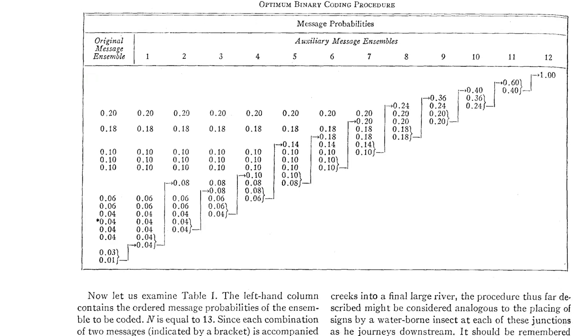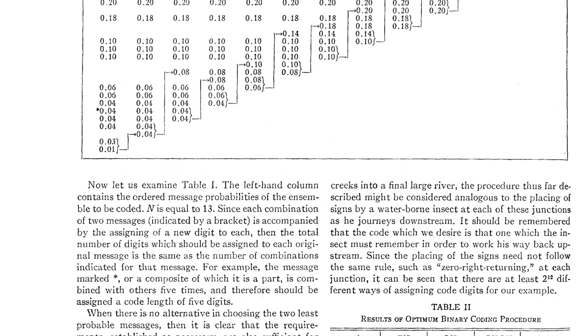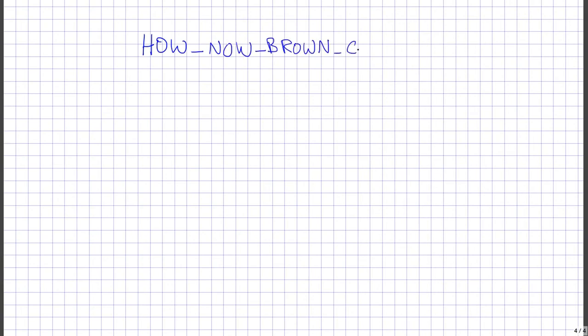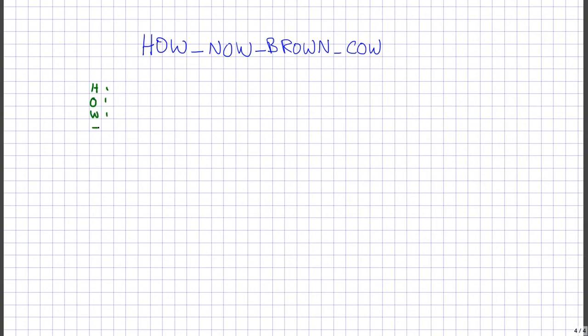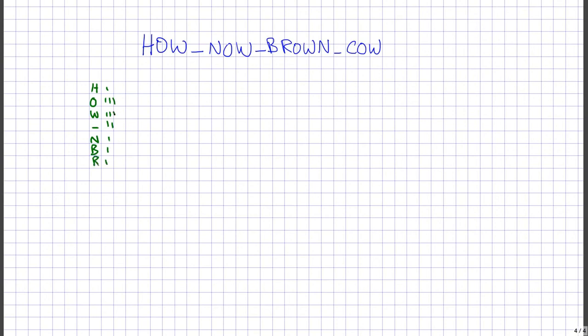It works like this: Start with a typical piece of text. We'll use a short phrase to keep this manageable. Step through one character at a time and keep a count. When you see a character more than once, like the O in 'now,' add an extra mark to its tally.